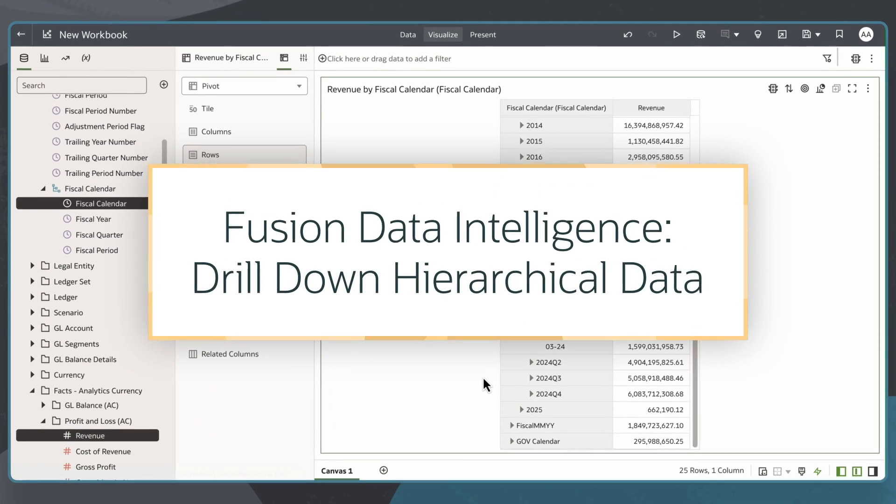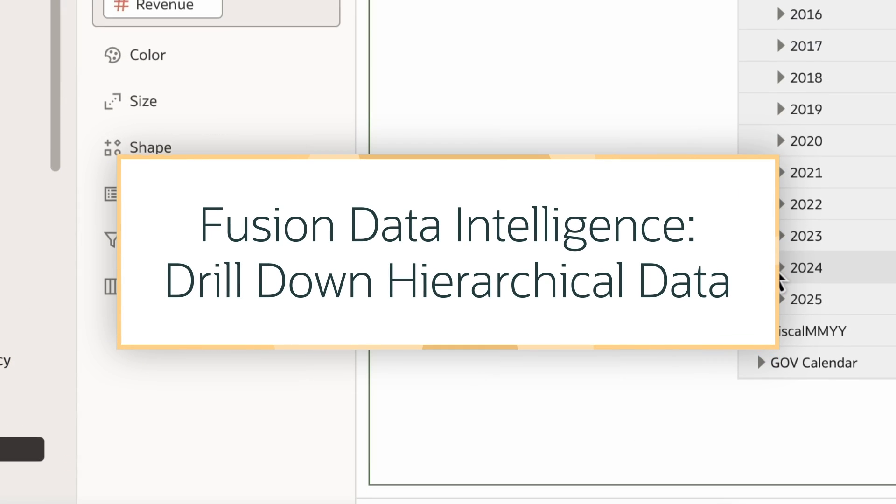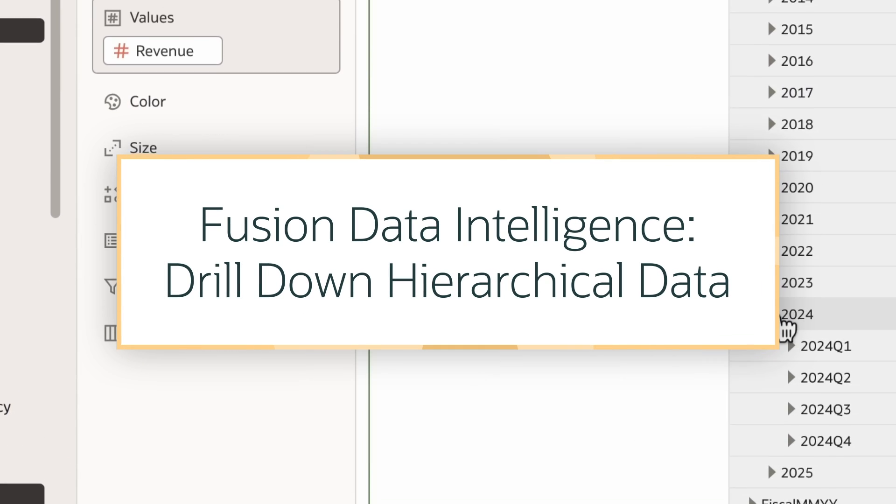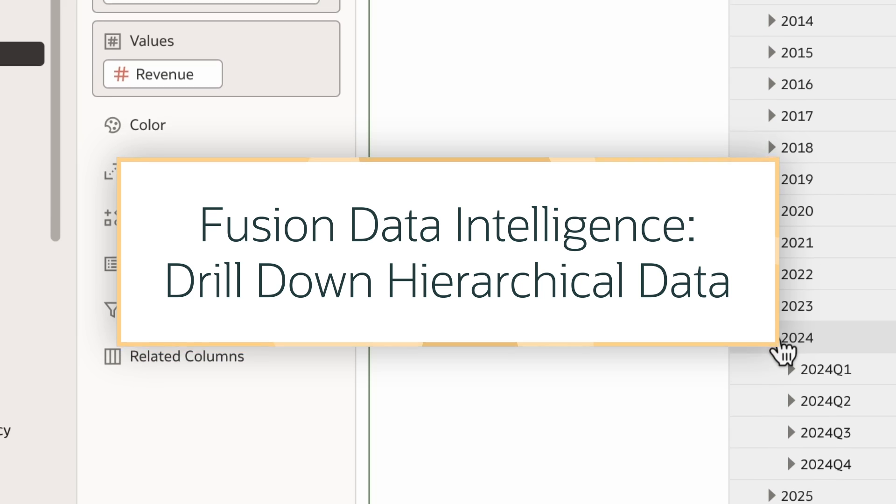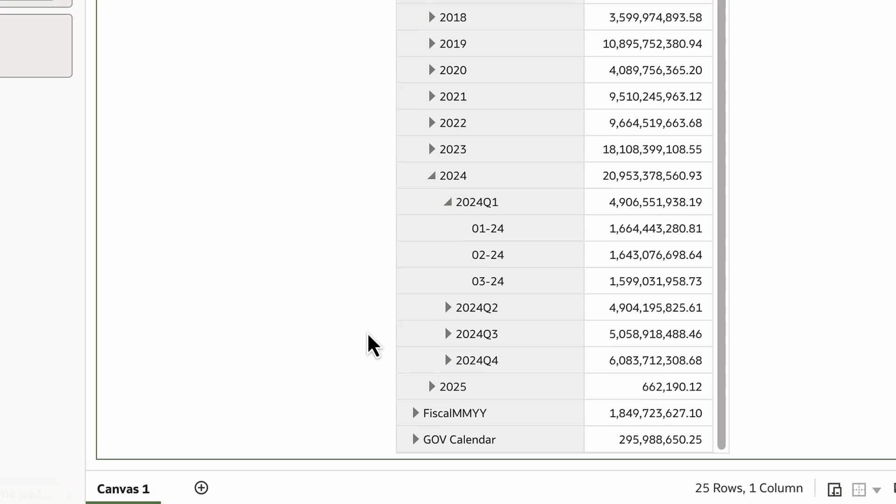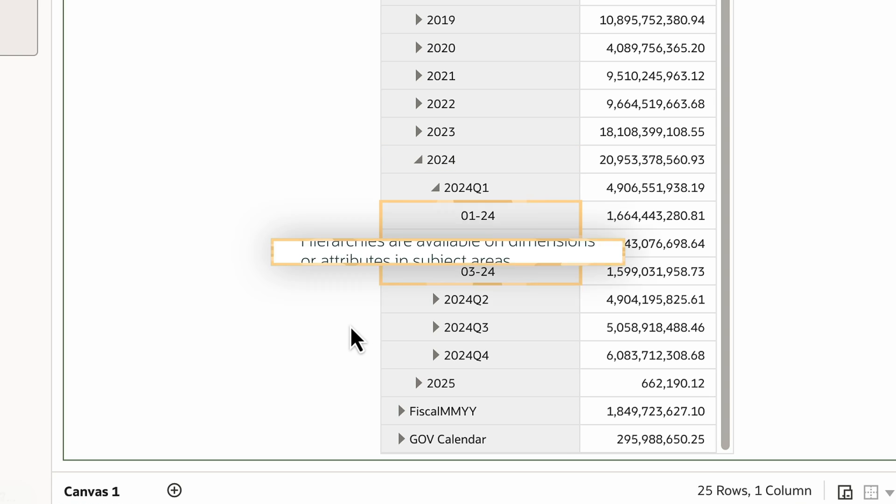In this tutorial, we'll learn how to drill down hierarchical data in Oracle Fusion Data Intelligence, or FDI. Hierarchical data is organized in a tree structure. For example, a year could be at the top, which branches into quarters, which then branches into months, and so on.